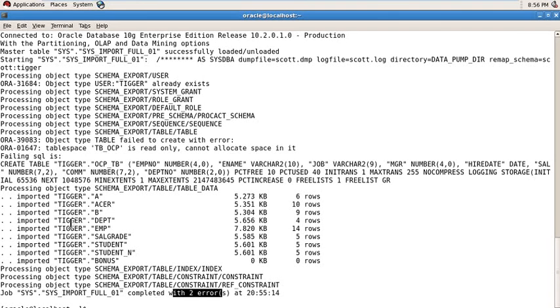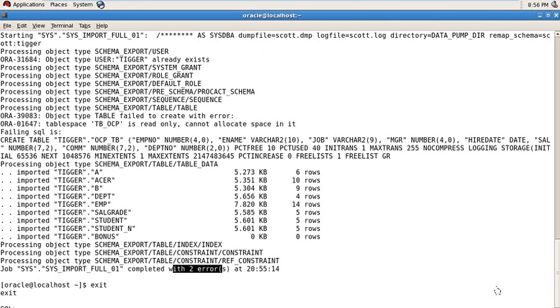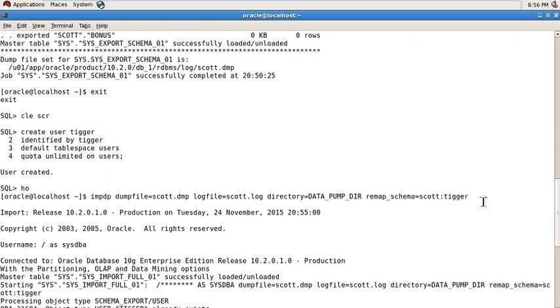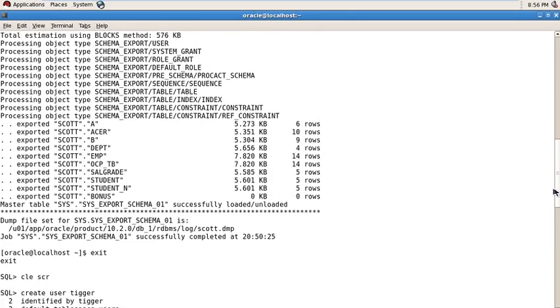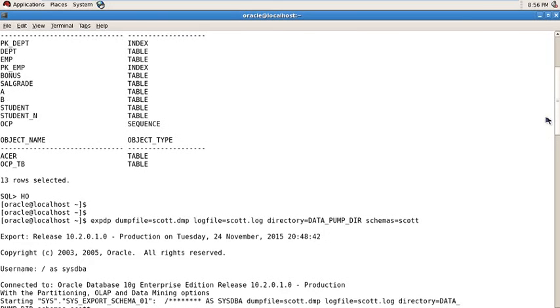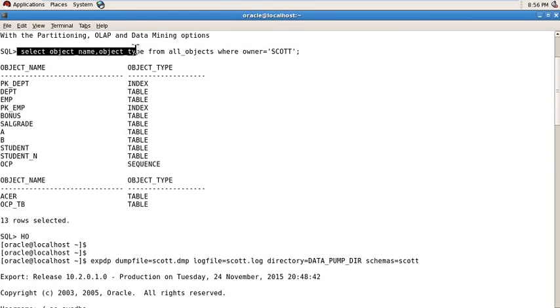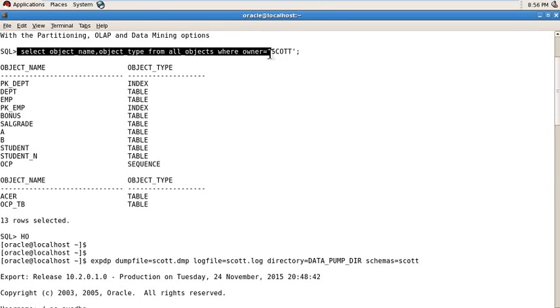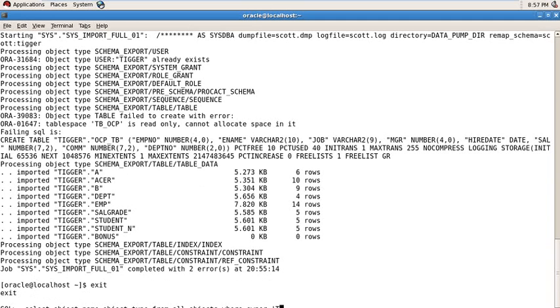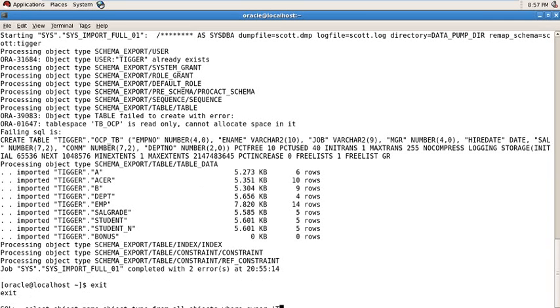Now exit from host and check your Tiger user schemas using this command. Run before this one, but that time here username is Tiger. You can see all the objects are here.